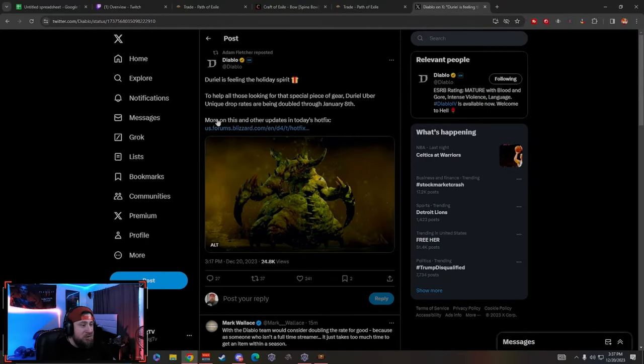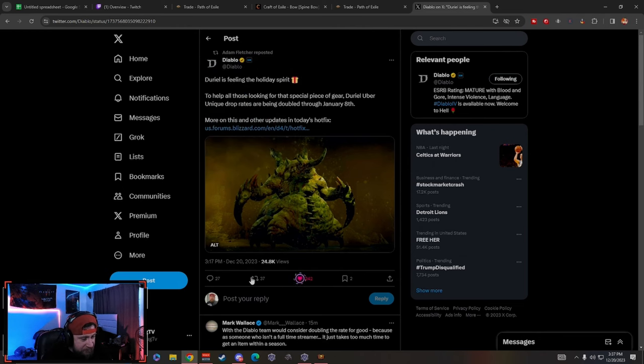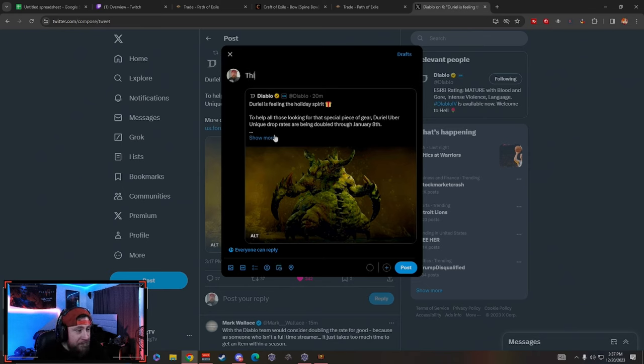So guys, Adam just tweeted, or rather Diablo just tweeted about Durial feeling in the holiday spirit and talking about doubling our drop rates. Let's go check out all the information. Just a post from Diablo, Adam Fletcher retweeted it.